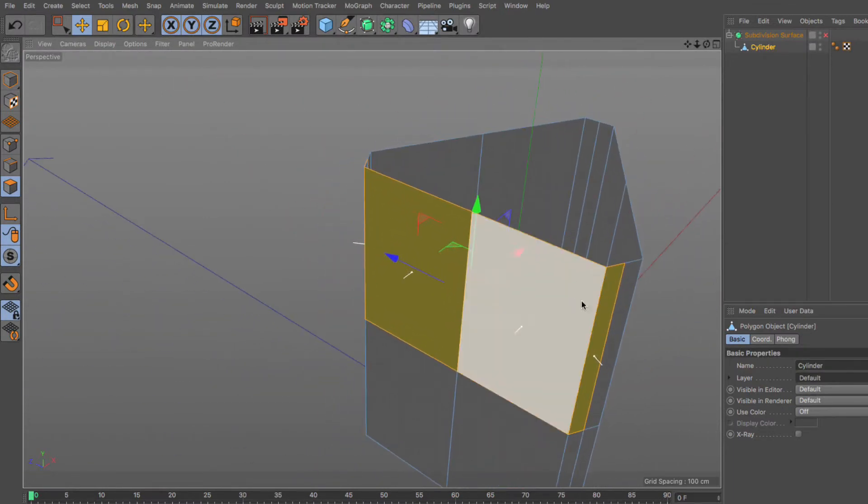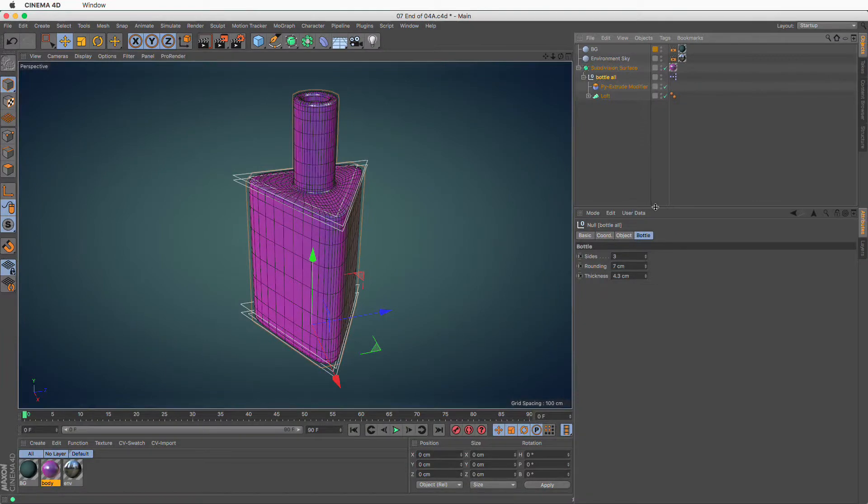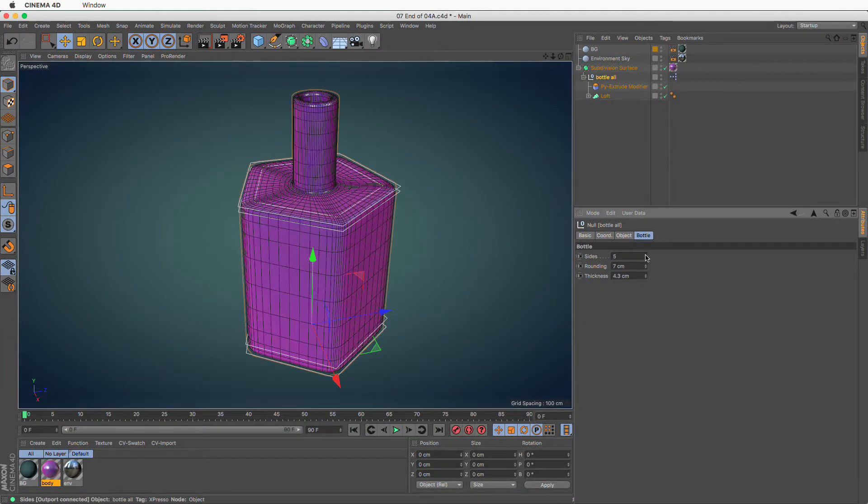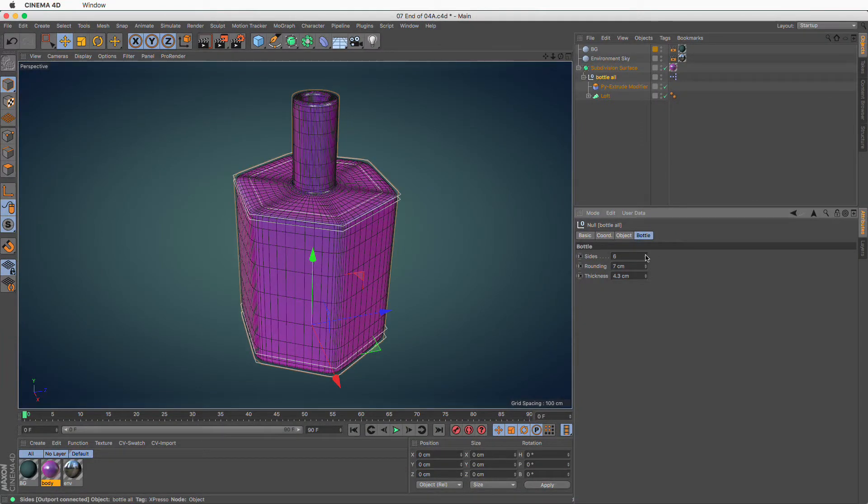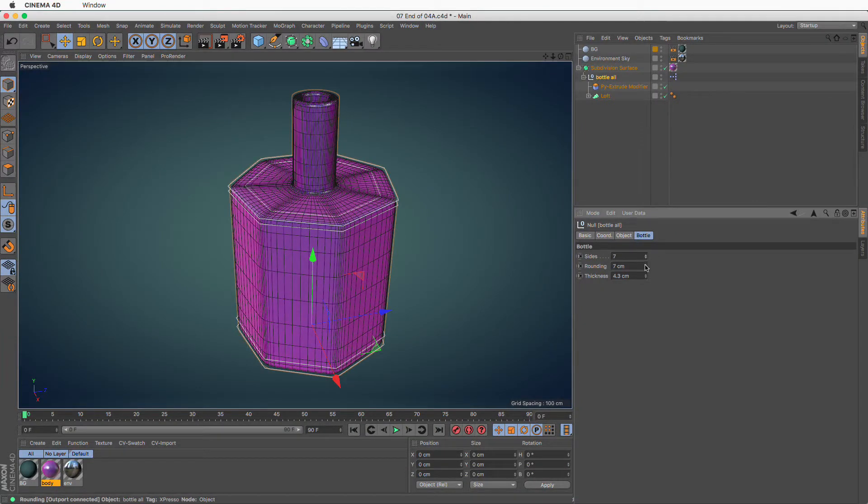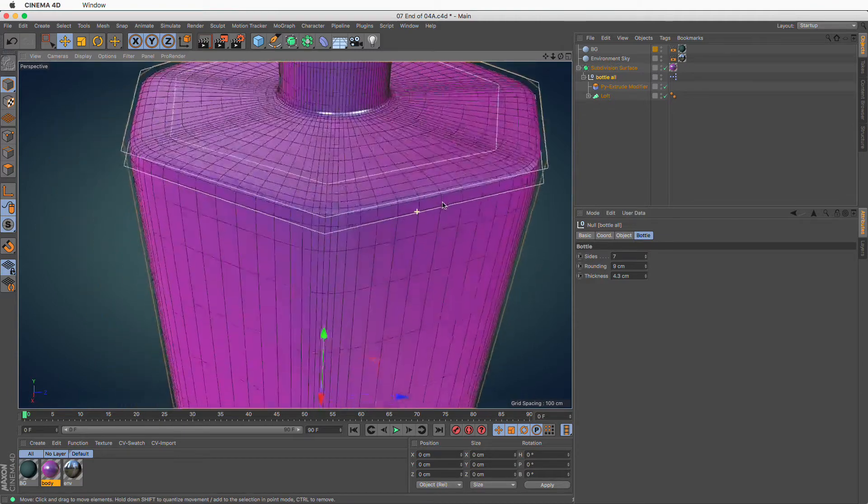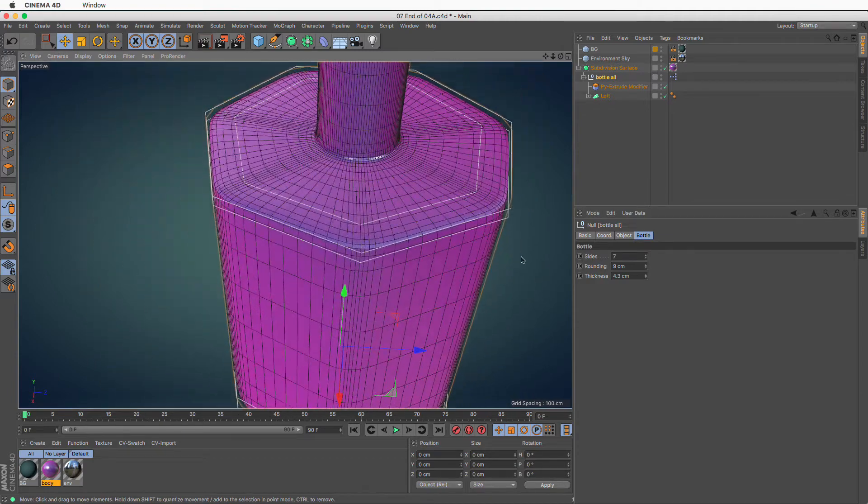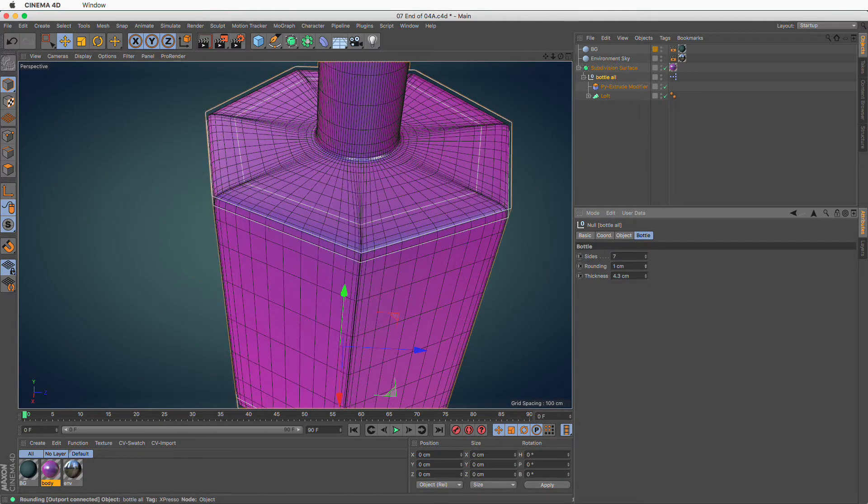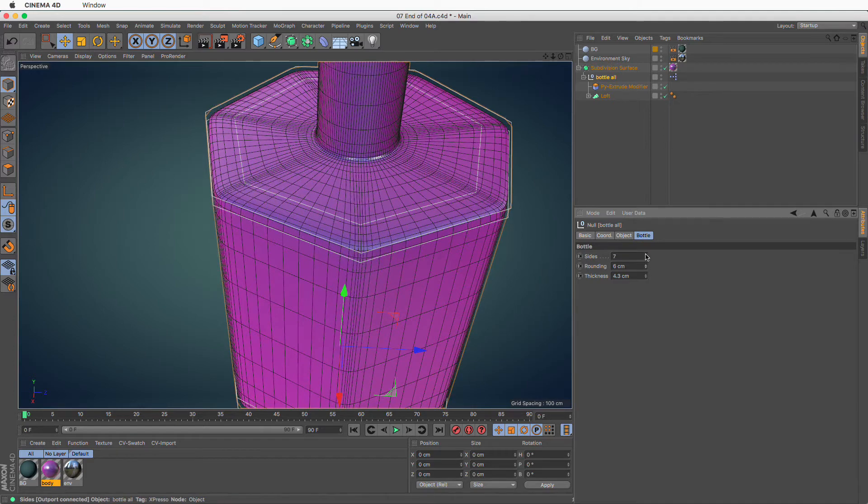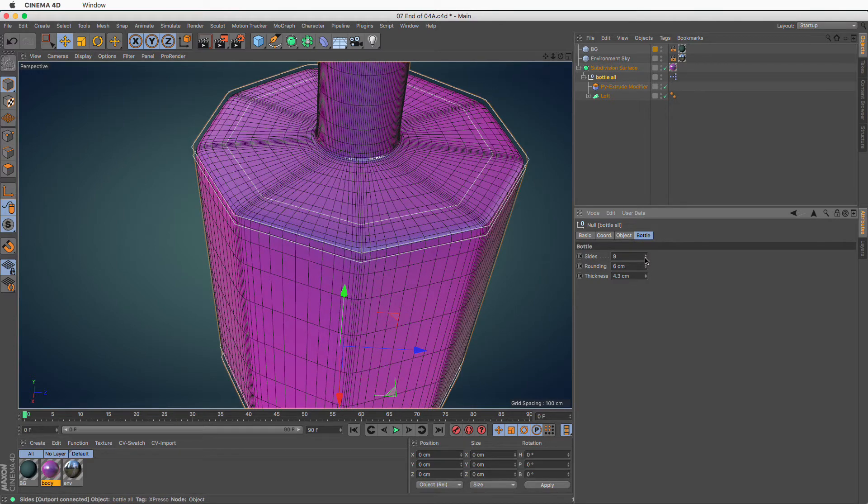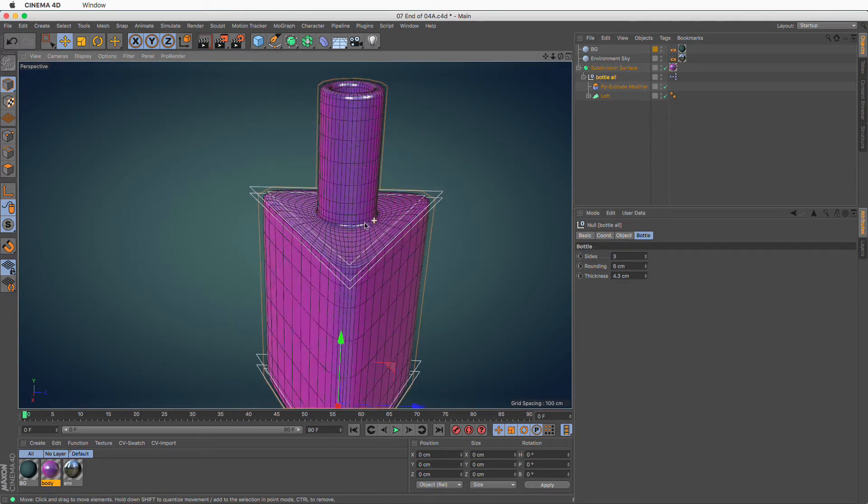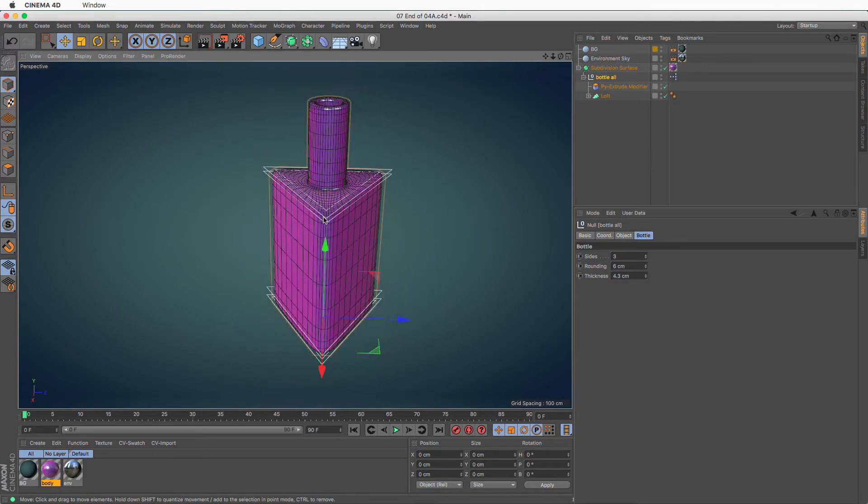The end product will be a fully parametric 3D model that can generate different iterations of the same type of object by changing only a handful of parameters. This is what we call procedural asset creation and will benefit every 3D artist and creative team.